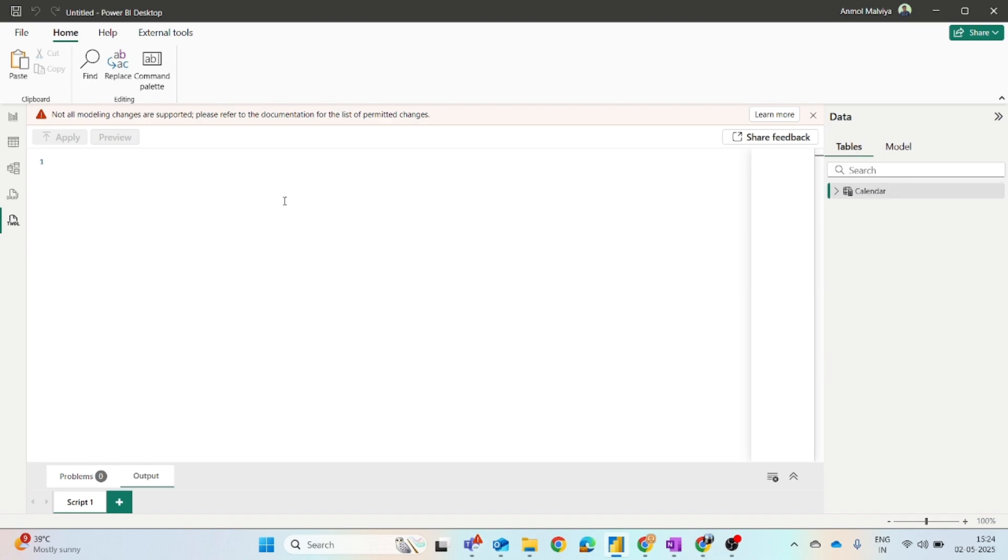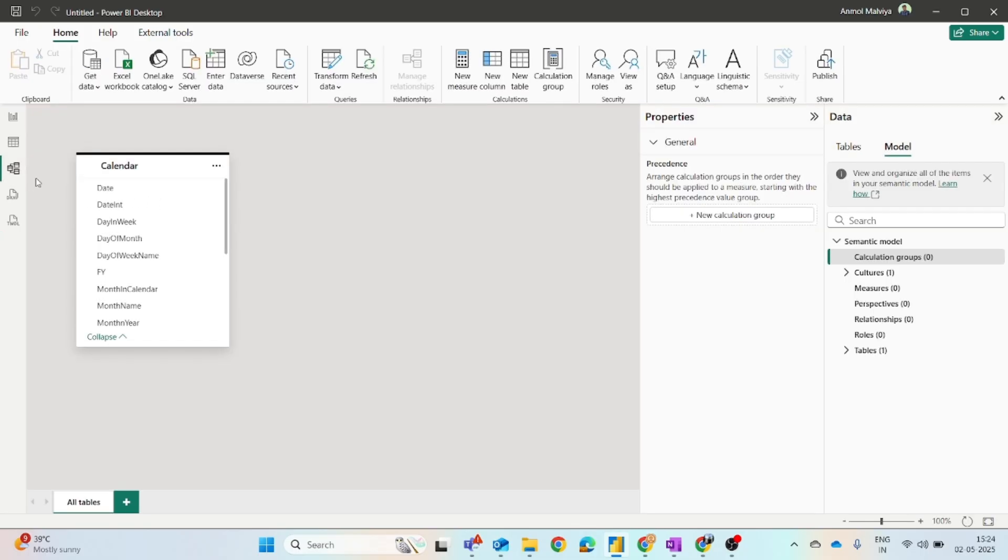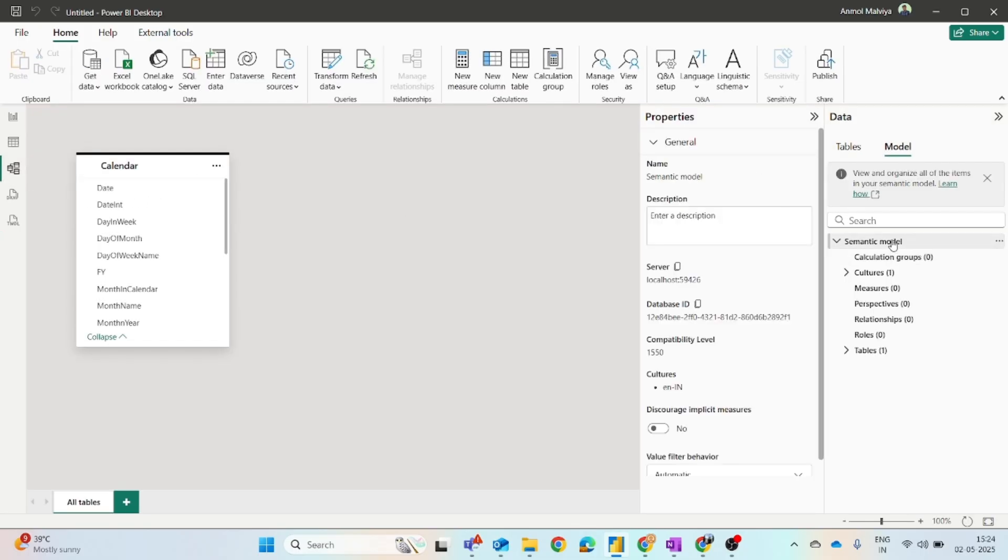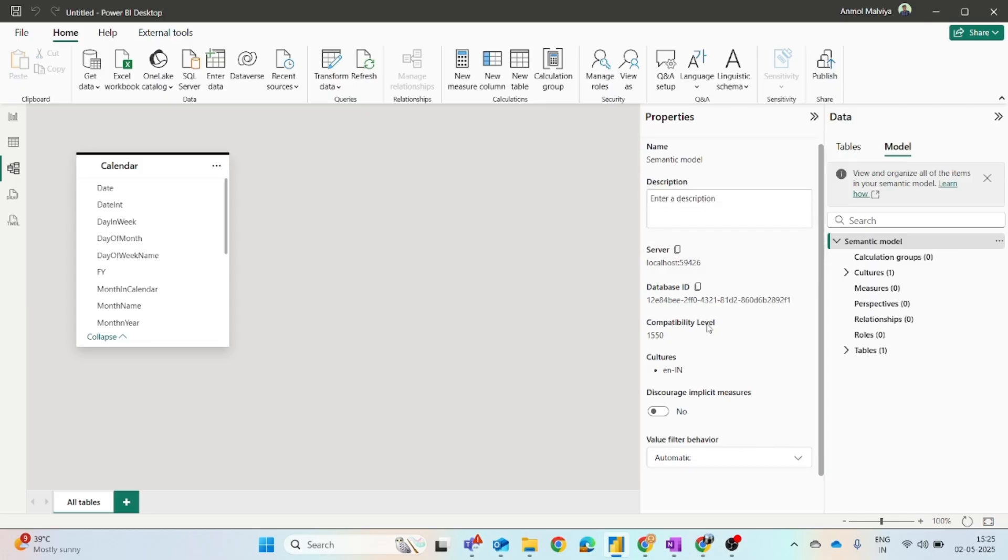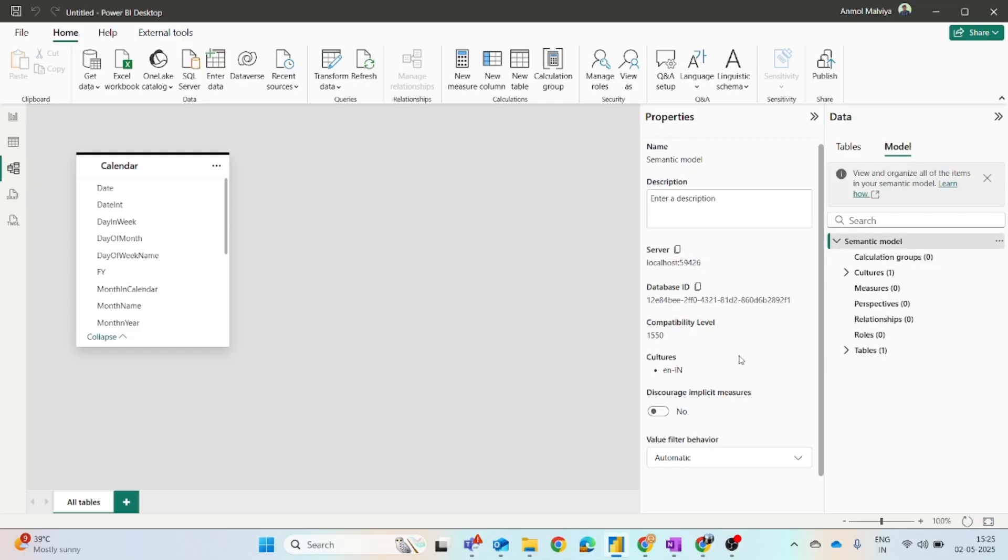So first thing you need a calendar table. The second thing you have to keep in mind is you should enable the implicit measure option. If you come to this model view, go to the model option, and click on the semantic model settings.